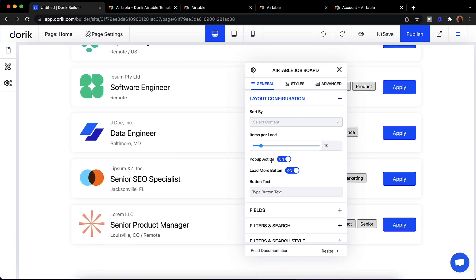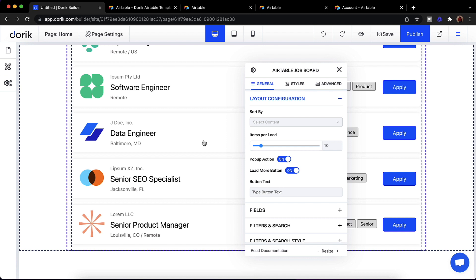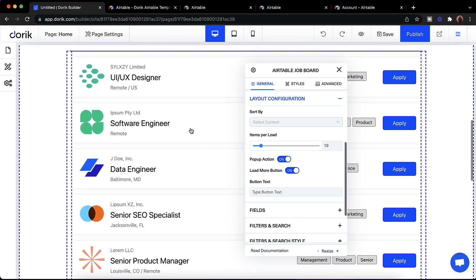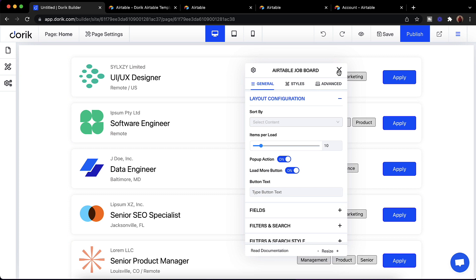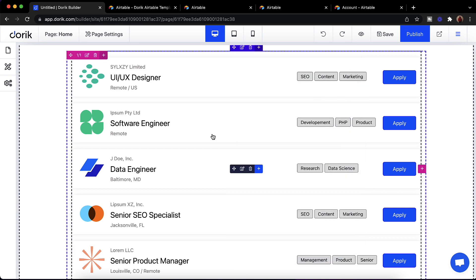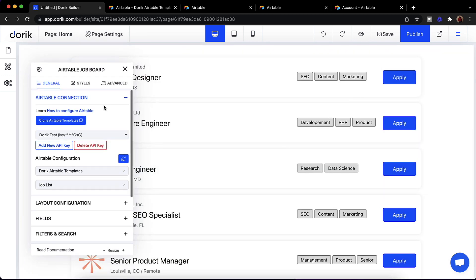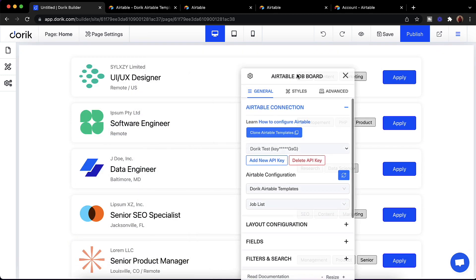We also have a pop-up action option. It means if you click on any card it will show a pop-up. I'll show it quickly — if I click here you can see a pop-up appeared. I'll just close it and open our job board again.